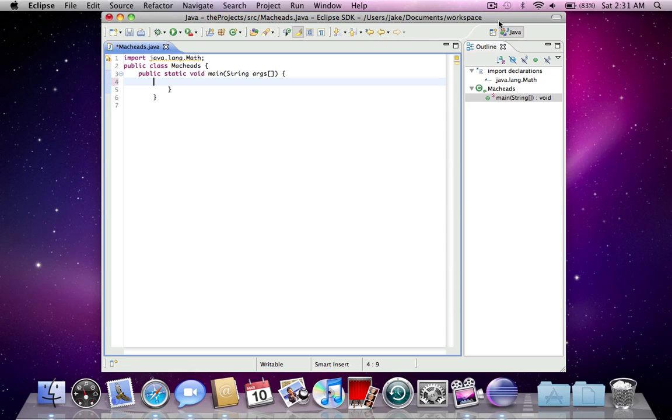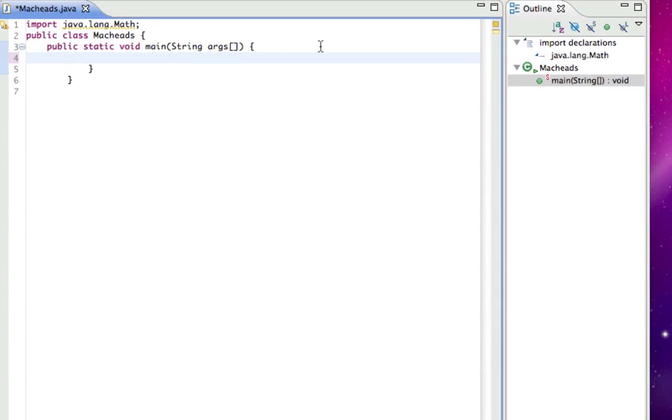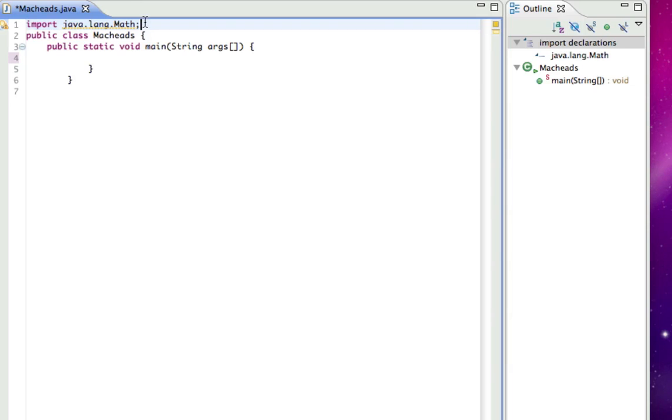Hey, this is Jake. I'm a special guest on MacKeds 101, and this Java story we'll be talking about this right here, this import, import java.lang.math with a capital M.